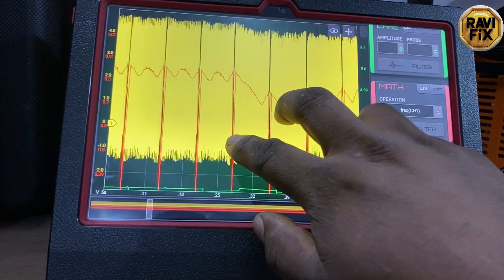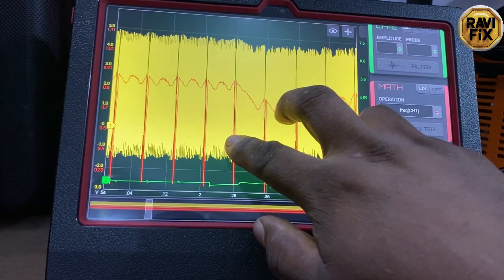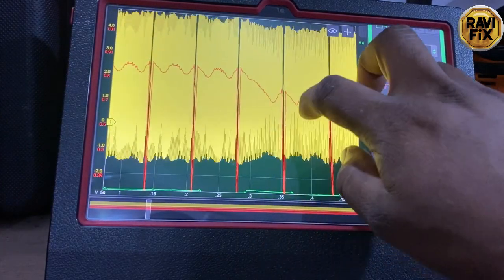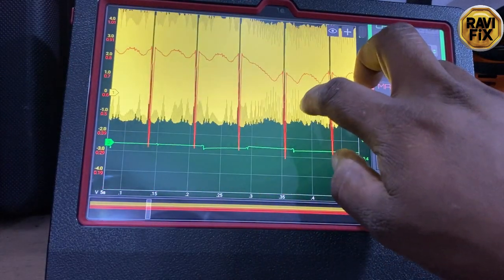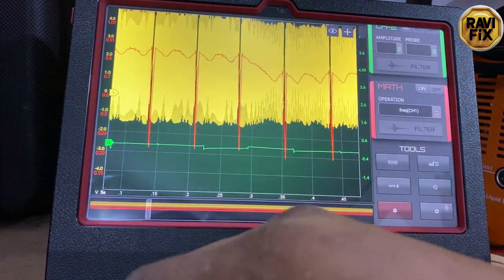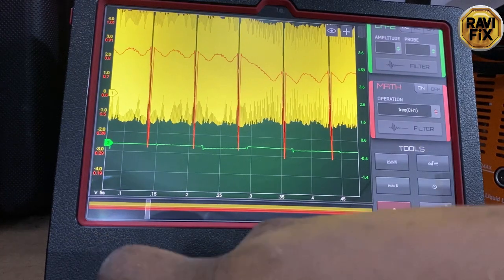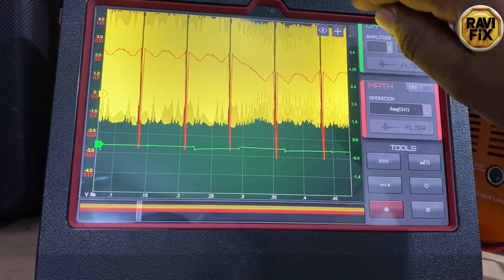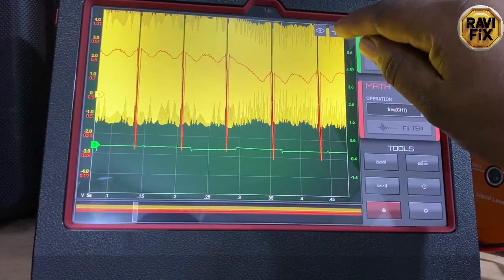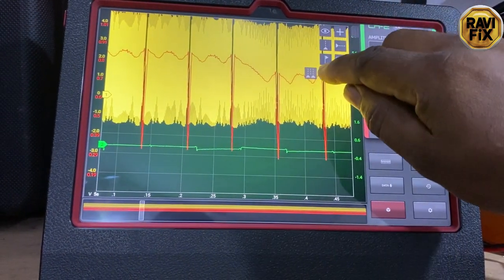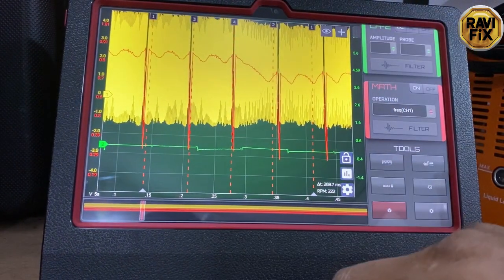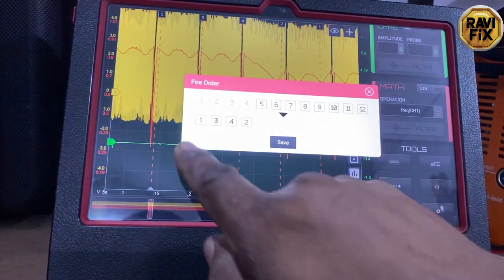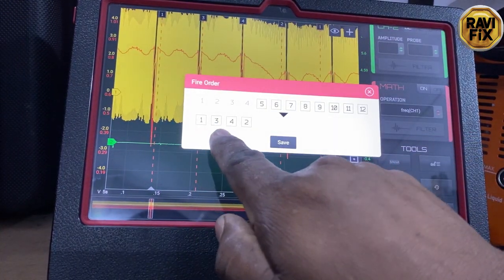Now you can see that glitch appears on the red trace perfectly. We need to apply the firing order to identify which cylinder is misfiring, so I apply it between these secondary ignition signals taken at the number one cylinder spark plug wire.